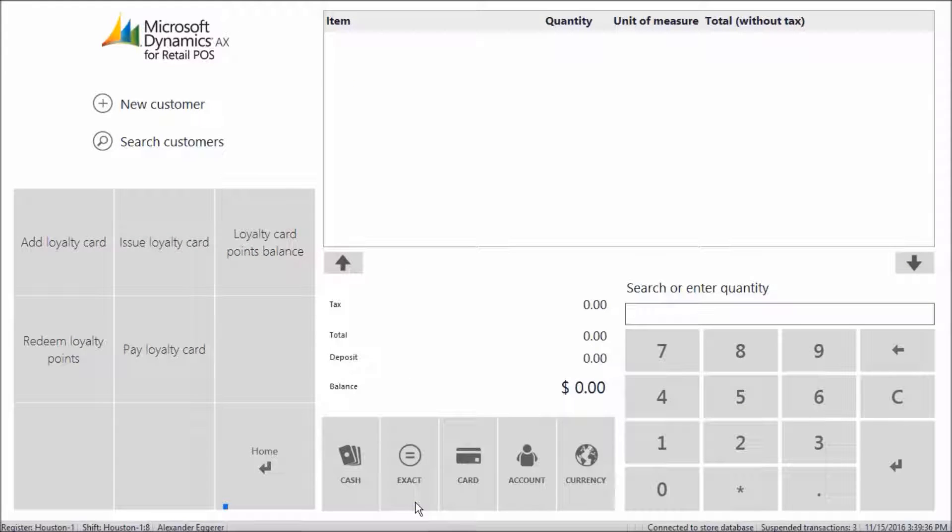Notice how we did not get an error and how her balance is now zero. This concludes our video. Thank you for watching.